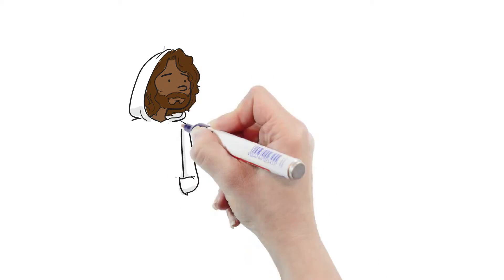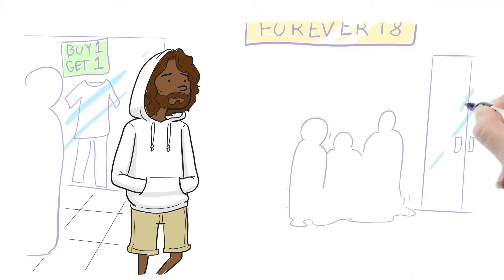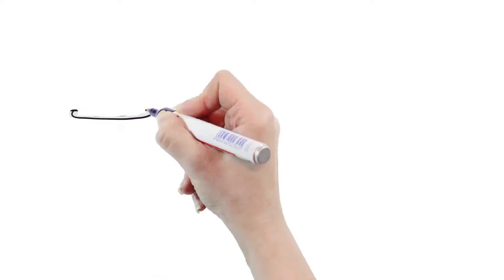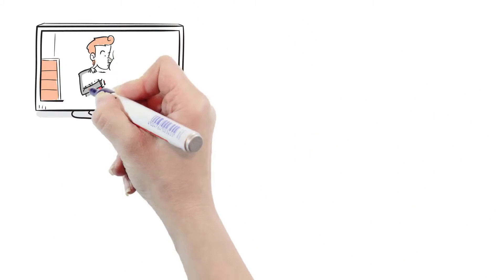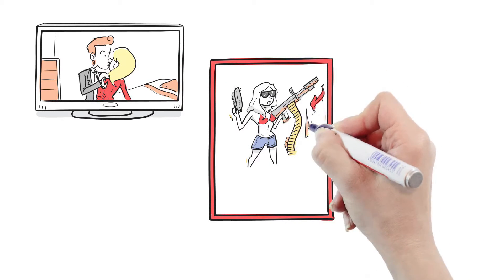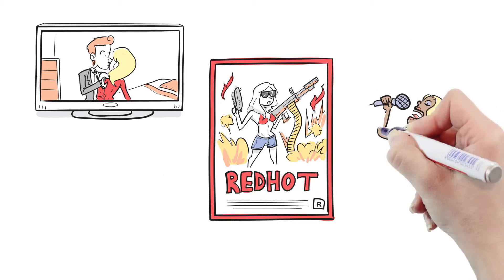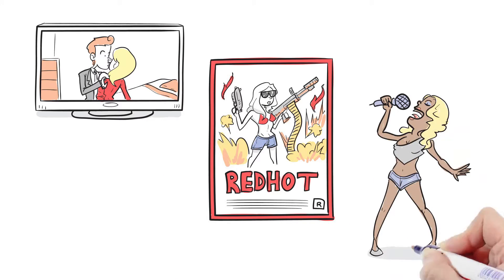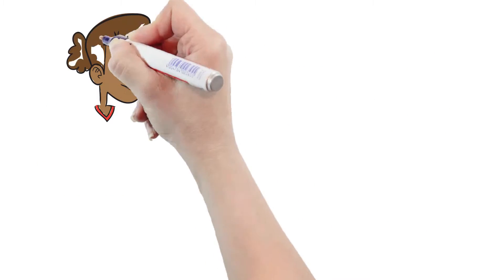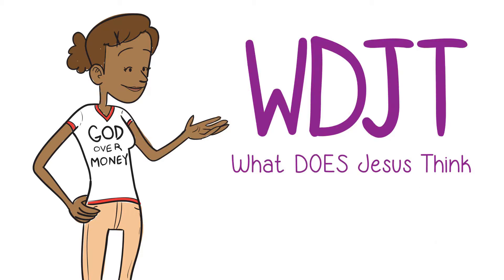But what does Jesus think when he witnesses what most people actually do all day? What does Jesus think of our television shows, our movies, our churches, and the leaders who run them? What about our music, social media? Valerie can't help but wonder, what does Jesus think about all of this?